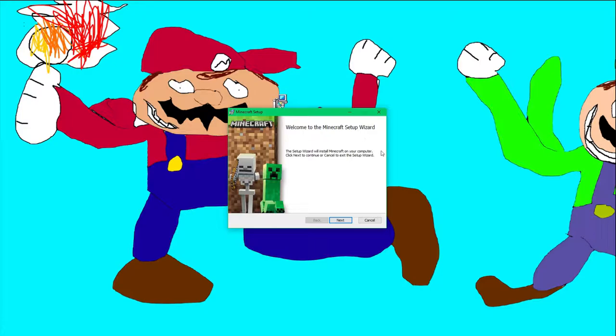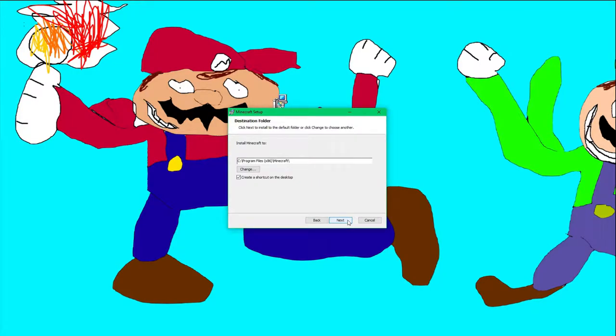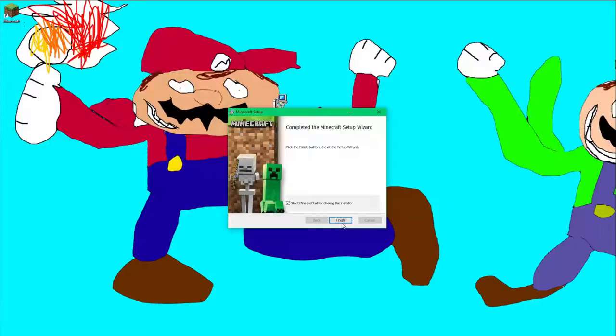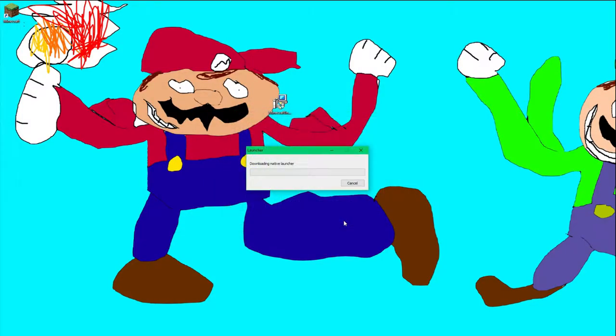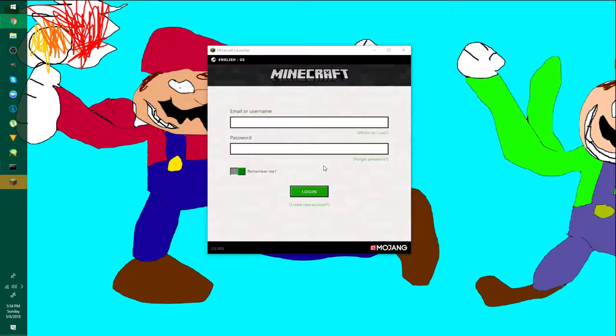I'm going to double-click it and it's going to show me the Minecraft setup wizard. I'm going to click Next, then Next again, then Install. It says do you want to allow this device to make changes, and I'm going to say Yes. It's going to say that I'm done, so I'm just going to click Finish, and now it is downloading the native launcher.